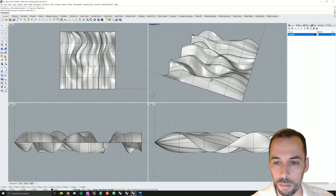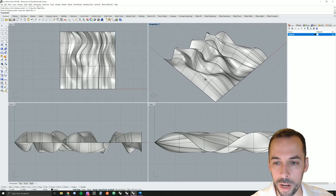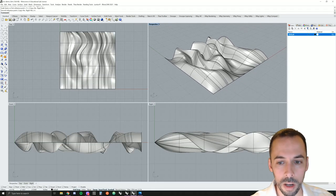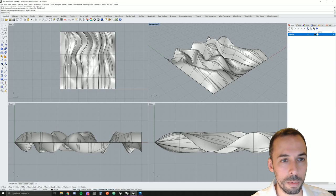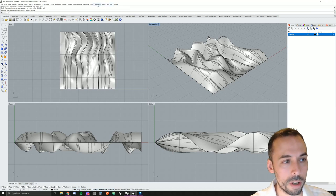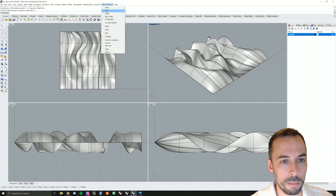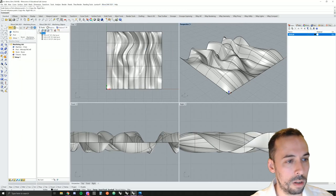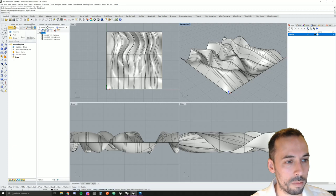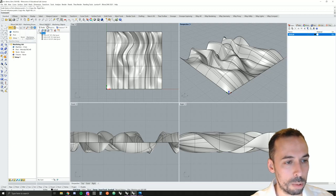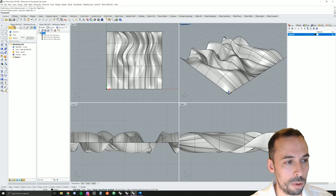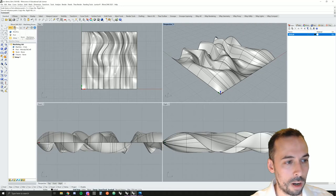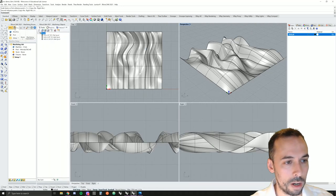We have our model ready and now we're going to open up RhinoCam. I have the RhinoCam plugin installed. I'm going to use the milling module. The milling module opens up. I have a machining browser and potentially your machining objects panel will open up. You can toggle this on and off right here.